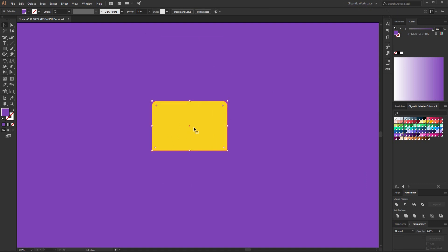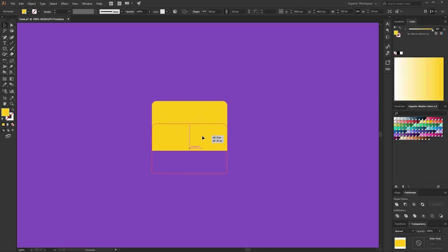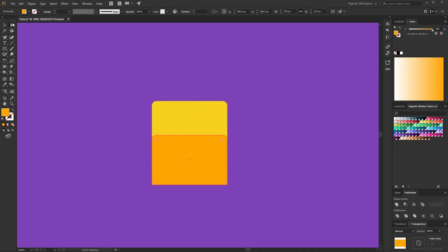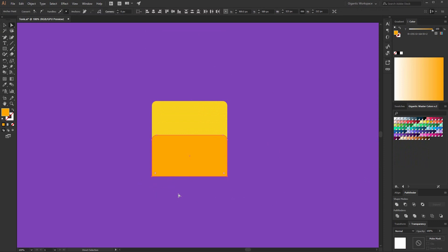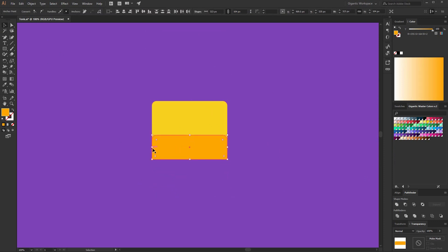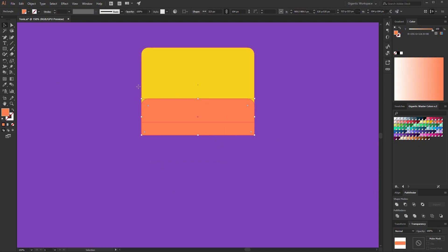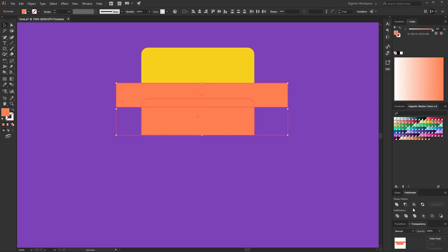Now I will copy this shape — Ctrl C, Ctrl F — move it here. And I will use a darker color for this part. I can increase the size. And here I need one more shape because it will be the shadow, so I will copy this shape, change the color and delete the upper part of the shape.